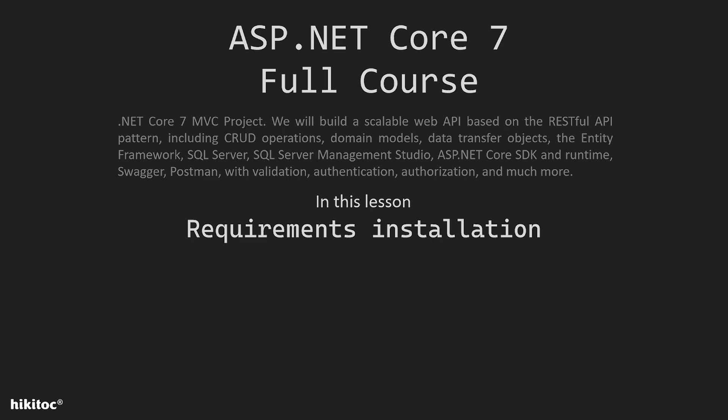It will be a scalable web API based on the RESTful API pattern. It will include CRUD operations, domain models, data transfer objects, the Entity Framework, and SQL Server.